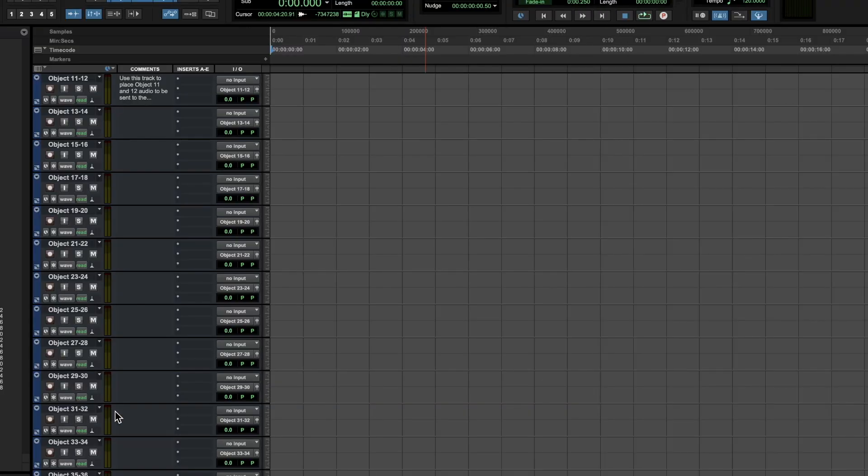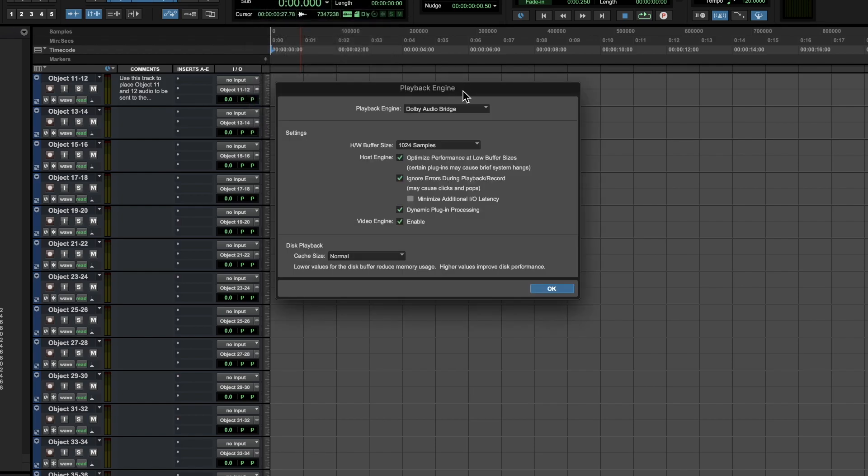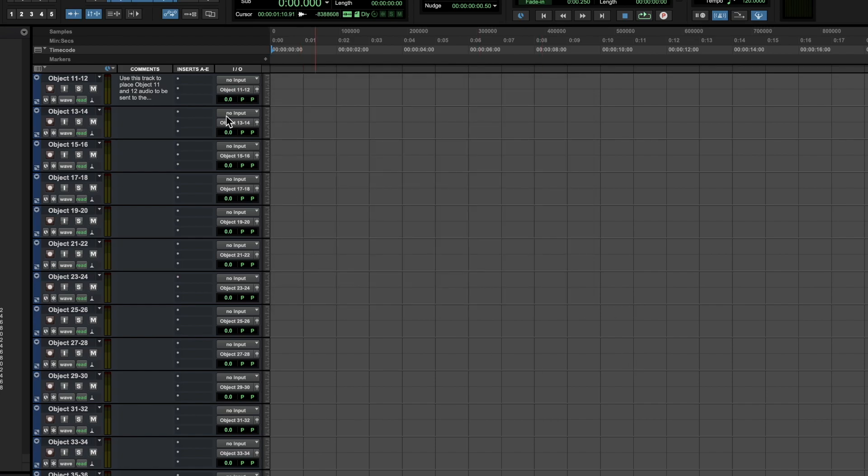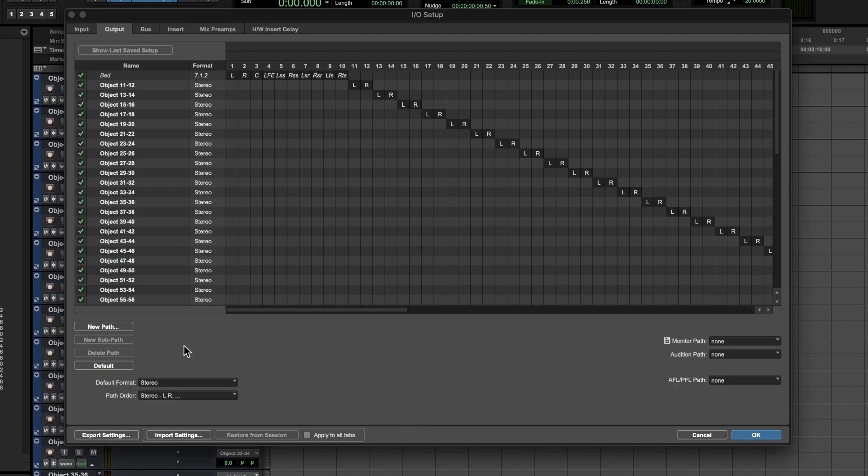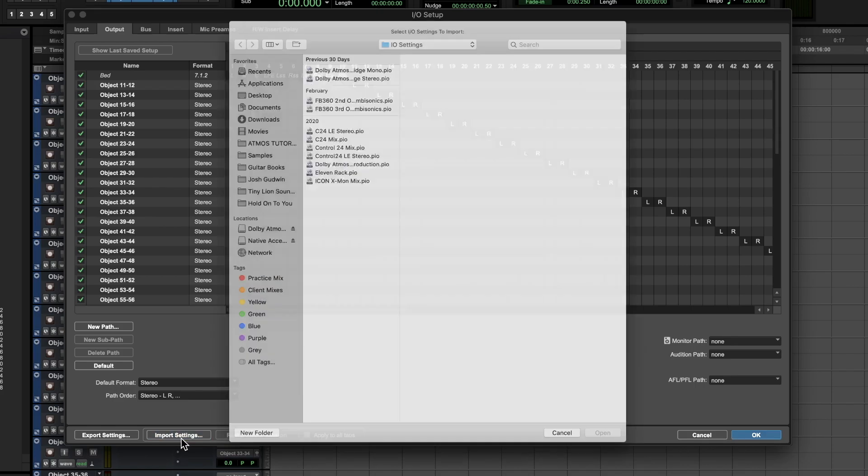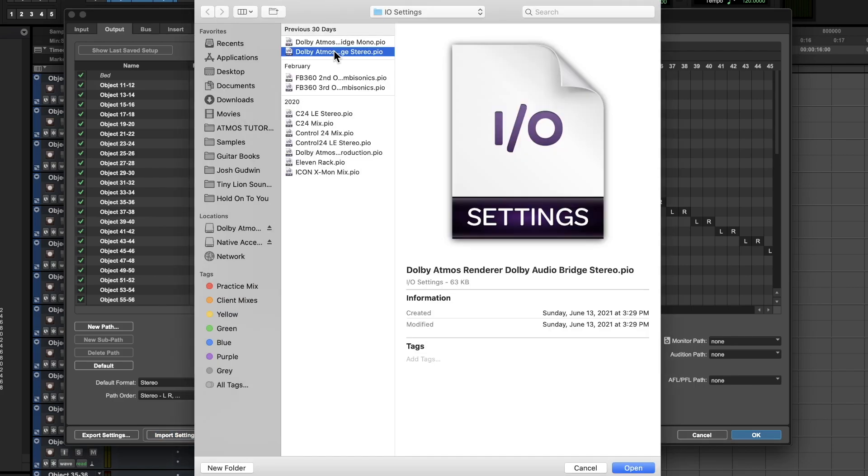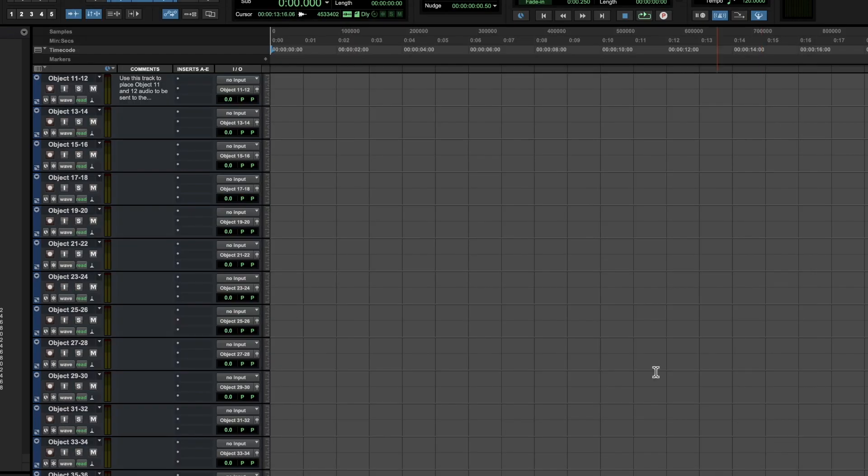Once you open your template, you'll see a bunch of different audio tracks which are routed to different objects. So the first thing I want to do is go to Playback Engine, then hit Dolby Audio Bridge, and make sure that it's selected. It'll reload here. You'll want to go to I.O., and then you'll want to Import Settings. Make sure that in the I.O. Settings folder you should find something that says Dolby Atmos Renderer, Dolby Audio Bridge Stereo.p.io. Make sure it's a stereo one. And you want to open this and import, boom, press OK.